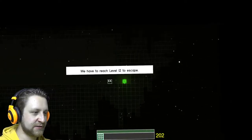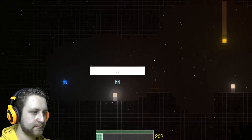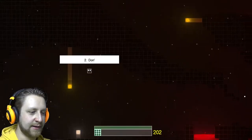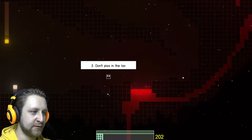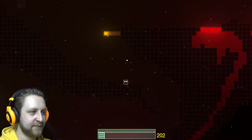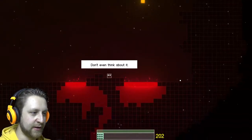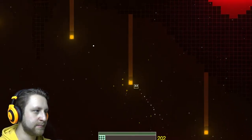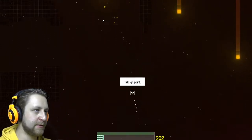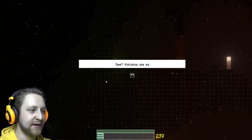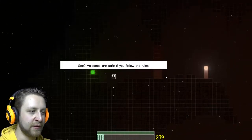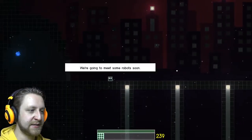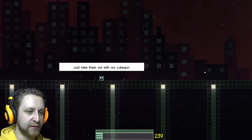We have to reach level twelve, alright. Just some ground rules, I don't drink the lava. Ah god dammit, I don't talk with the lava, don't piss in the lava. I think you see the pattern. Yeah, don't fuck with the lava, I get it. Don't even think, what? No, I never would. You're my friend. Never would. Tricky part. Got it, easy. Ah, I still have the gun. Sea volcanoes are safe if you follow the rules. Always follow the rules kid. Okay, we're getting closer to level twelve, why don't you meet some robots soon. Aha, just take them out with your cube gun.